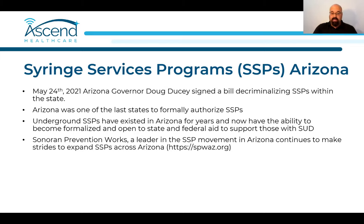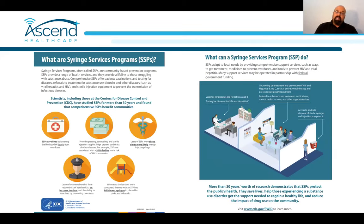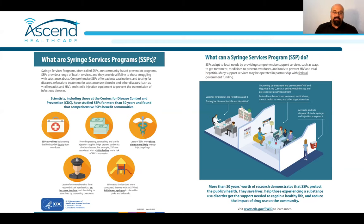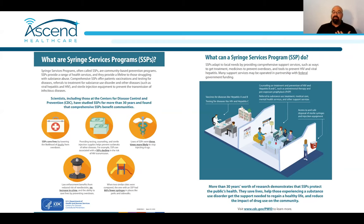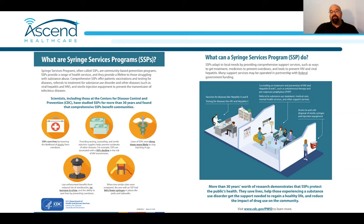Arizona was one of the later of those 33 states to formally authorize SSPs. They had existed as underground movements for years, and now we're able to formalize them. When you decriminalize and formalize it, you open up opportunities for state and federal aid to support additional substance use disorder treatment and additional opportunities within the SSPs themselves. Sonora Prevention Works is really one of the leaders in the SSP movement here and continues to make strides to expand SSP resources across Arizona.